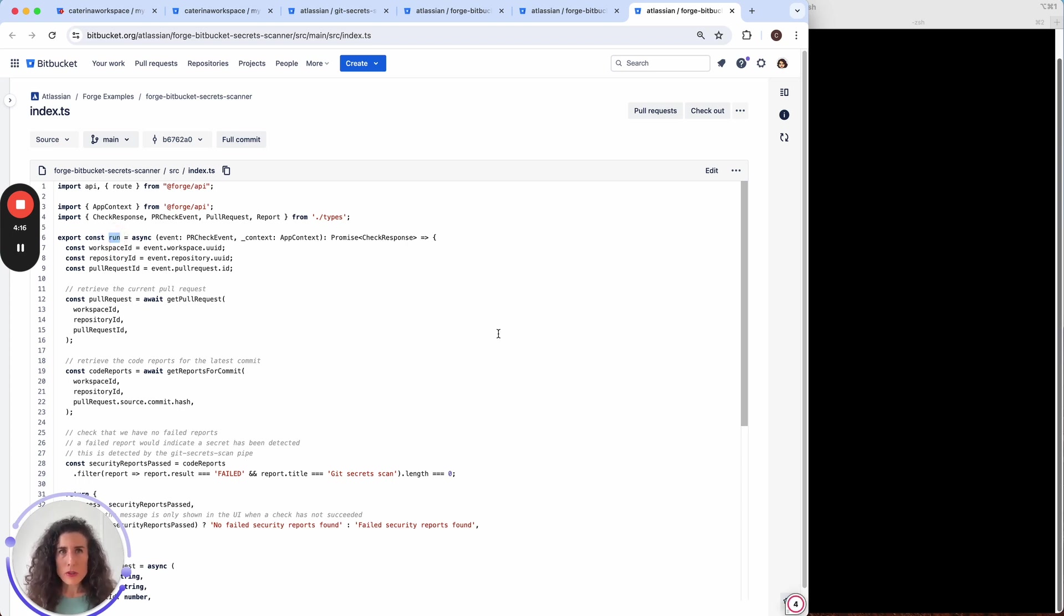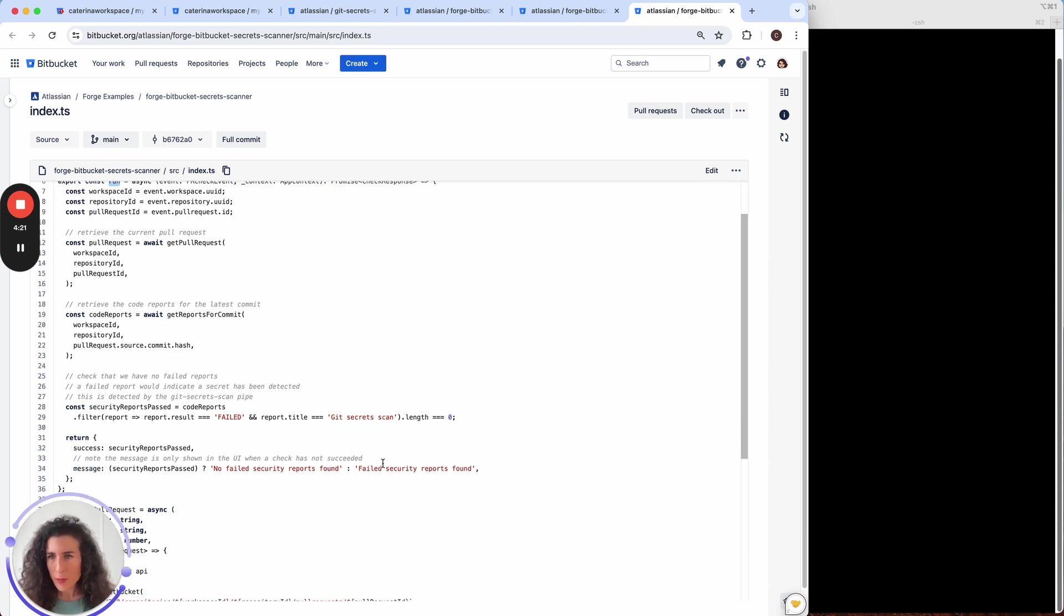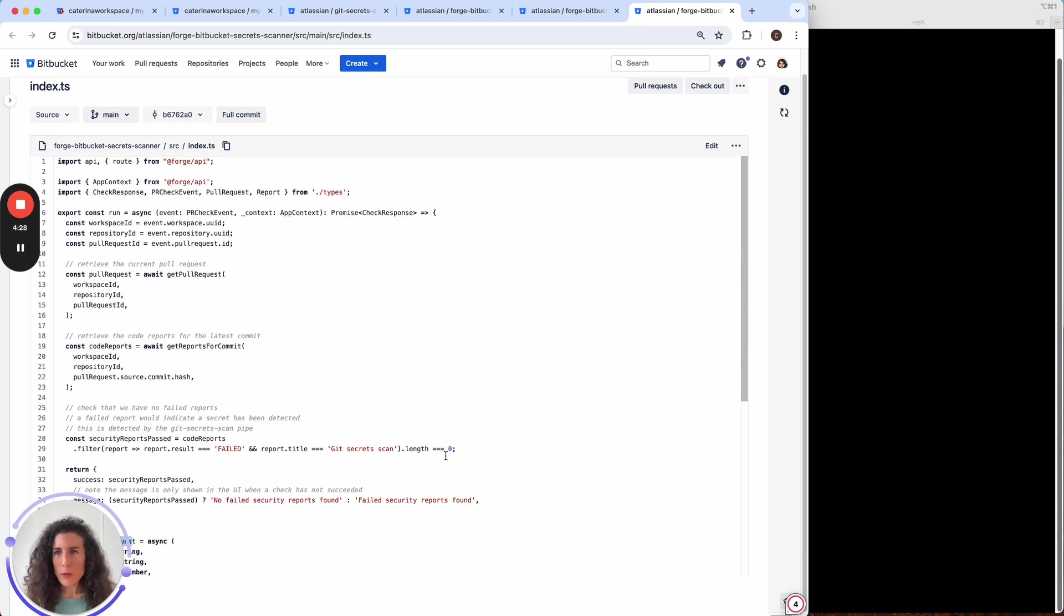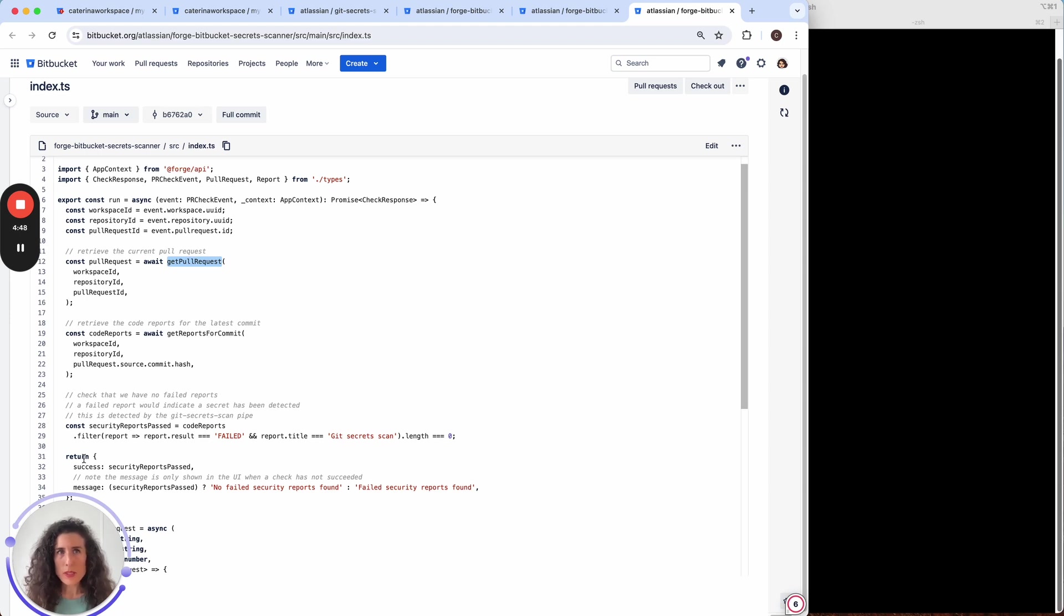The merge check code is retrieving the pull request using the Bitbucket REST API. So this is where we are getting the pull request and this is the function where it's called. This step is required to retrieve the source commit hash which is then used to check if there are any reports associated to that commit hash and this is done using another Bitbucket REST API.